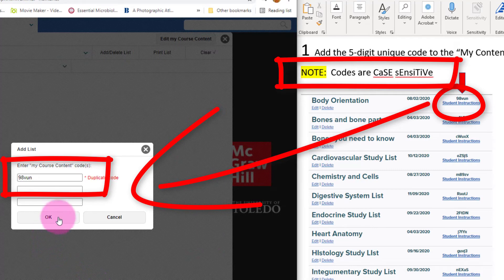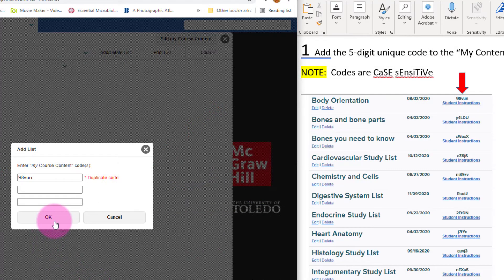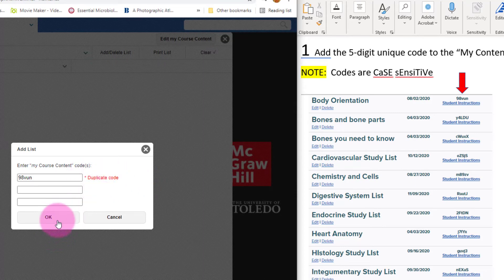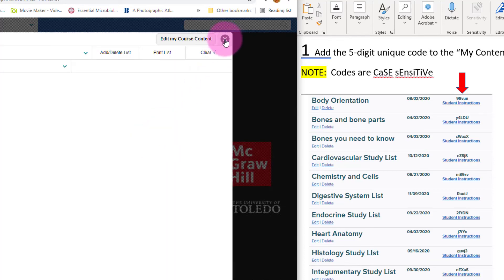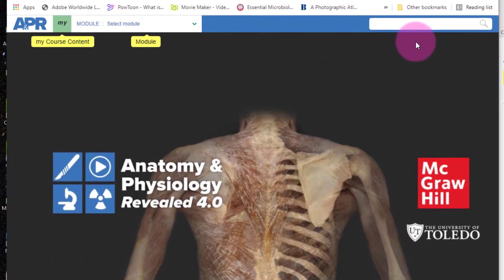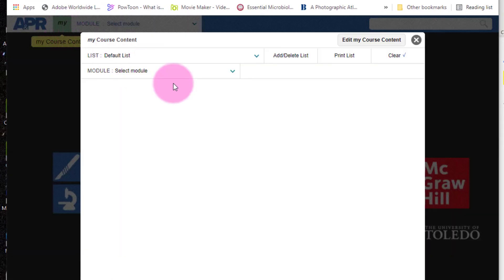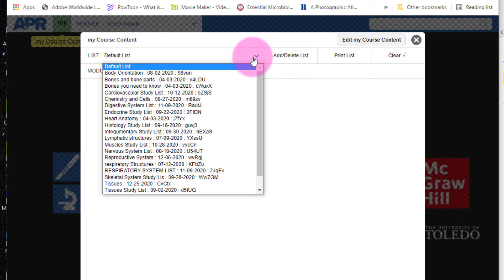When you are done, press OK. For you, it will load the list. Just push OK and you'll see that your list is now available under Default List. Once it is in the system, you'll want to make sure that you are only studying the list you are interested in at the time.